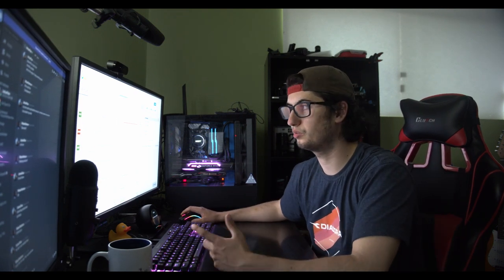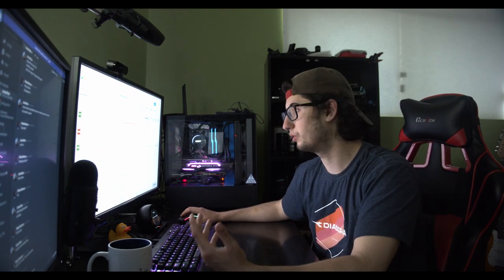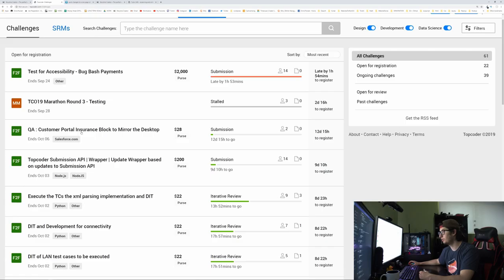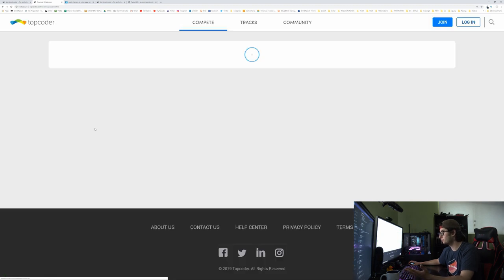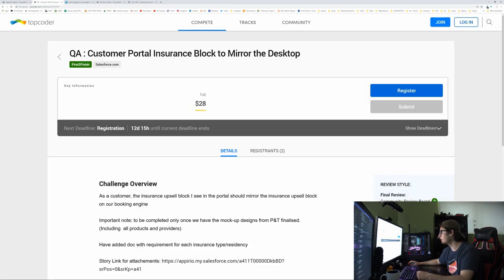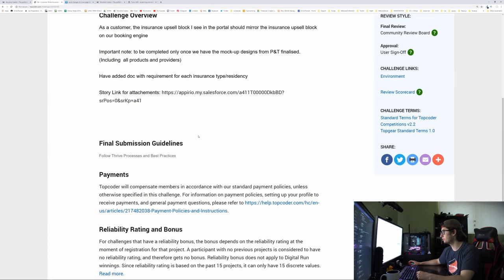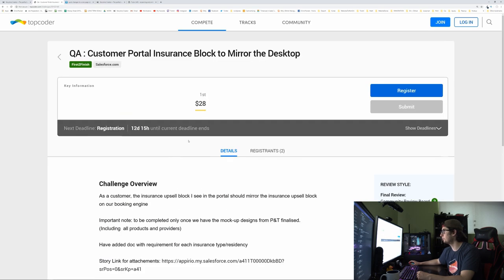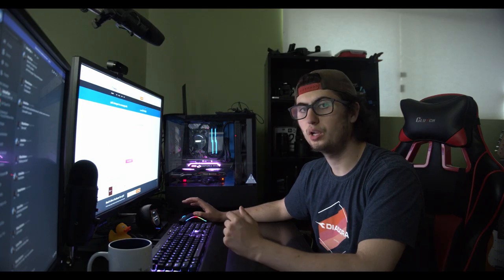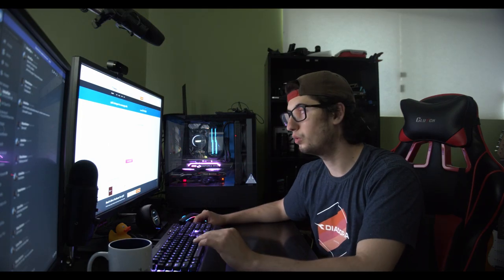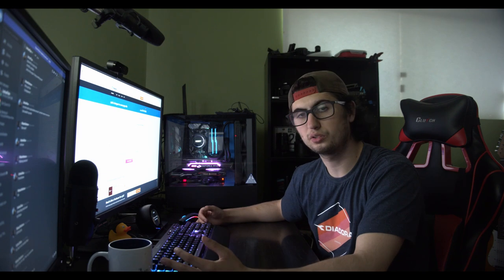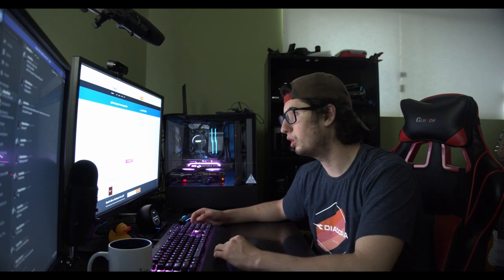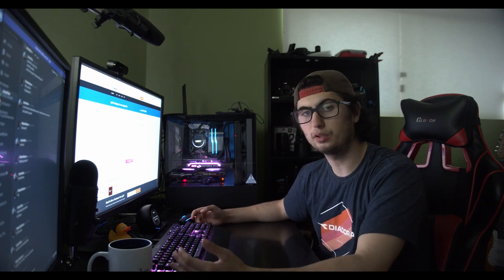So here you go and there's different marathons, different hackathons like this one right here, something to do with insurance blockchain. You click on that, tells you the instructions and what happens, and then how much you'll win. First place wins $28.